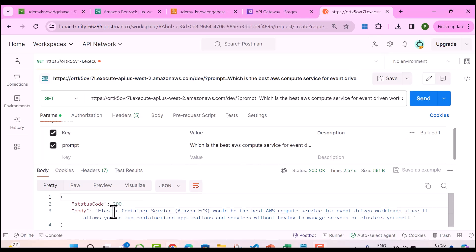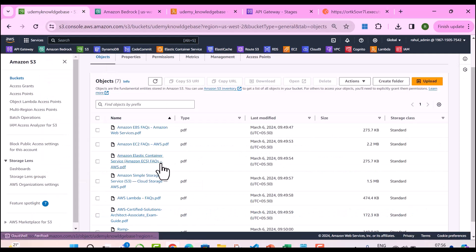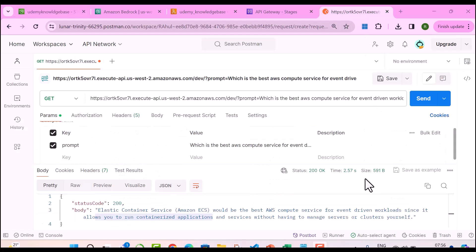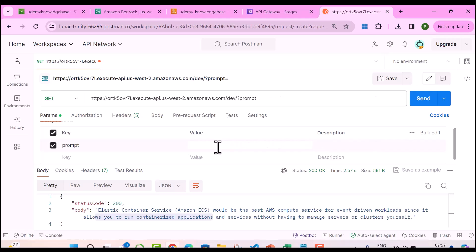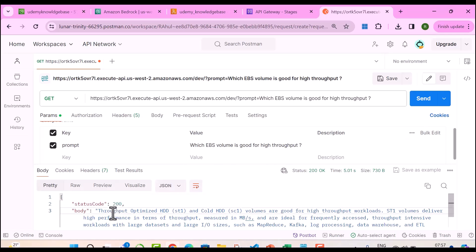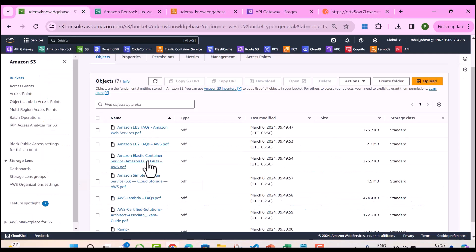I've got a response. It says Elastic Container Service would be the best AWS compute service for event-driven workloads since it allows you to run containerized applications. It's getting this context from probably the ECS FAQ based on the question posed. Let's try another question: which EBS volume is good for high throughput? I've got a response: Throughput Optimized HDD and Cold HDD volumes are good for high throughput workloads, and the data source is the EBS FAQs document.